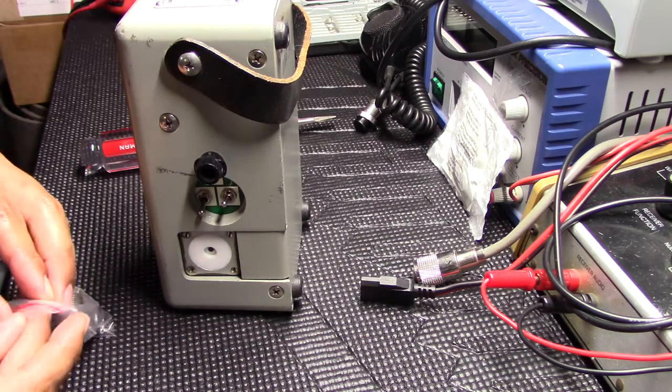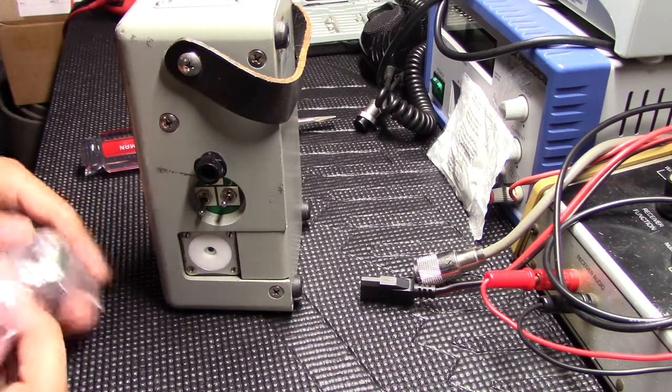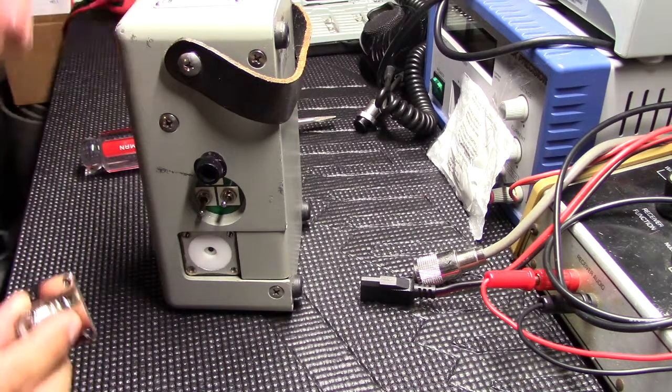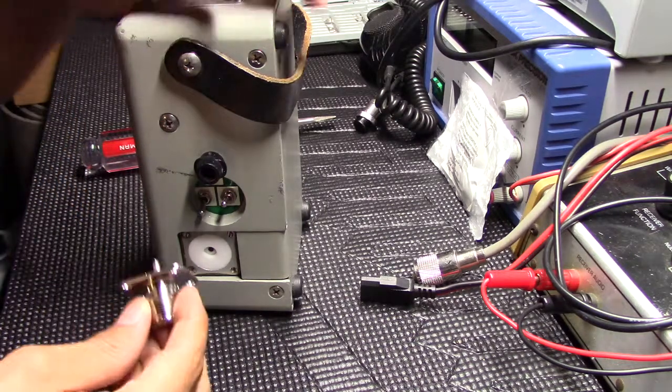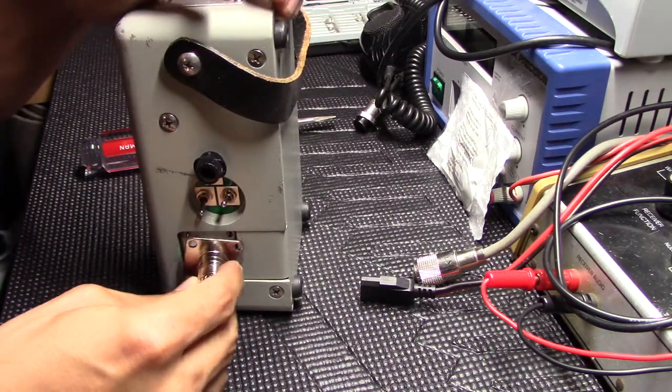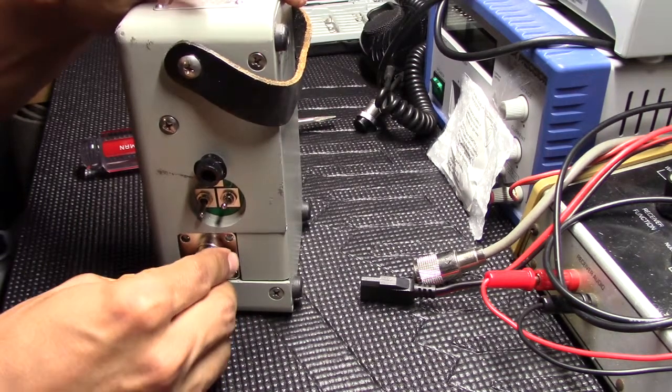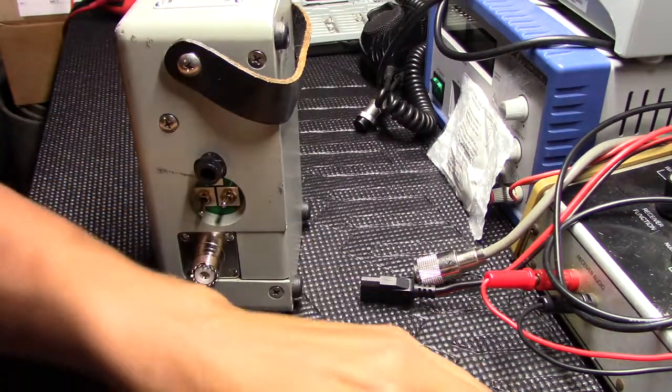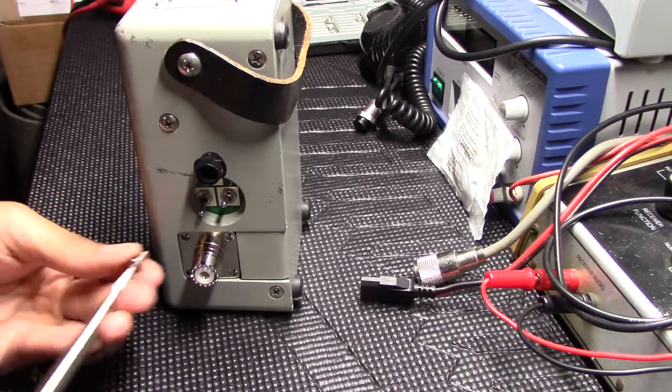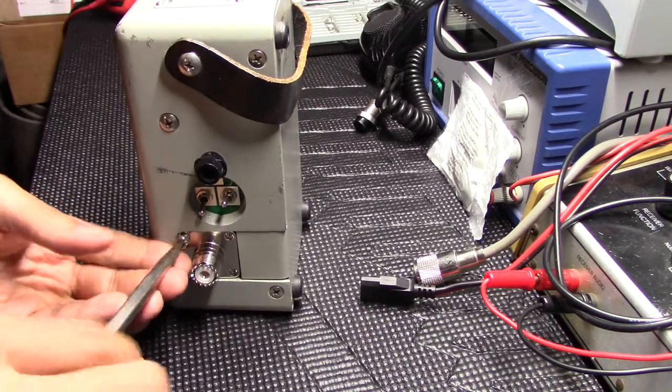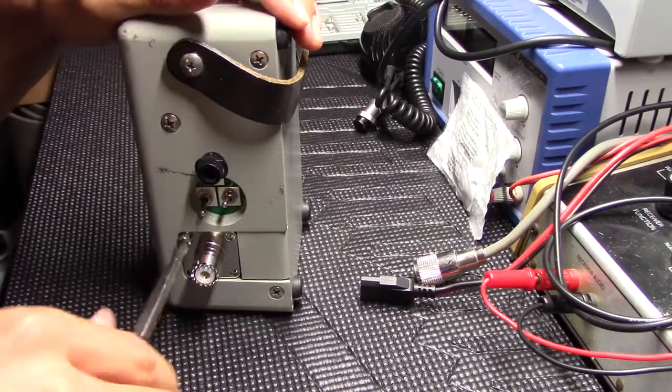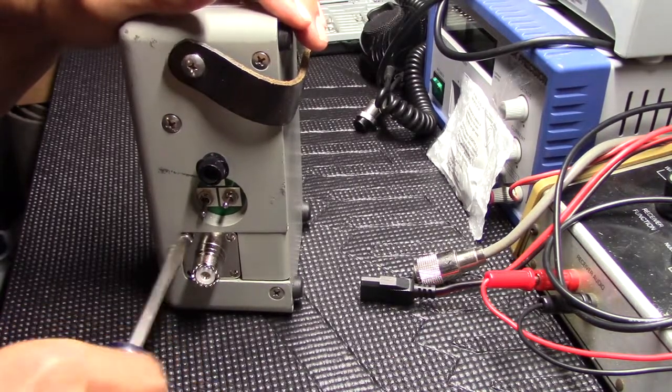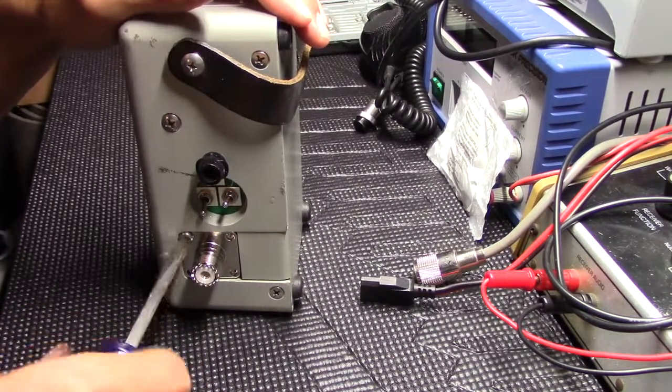Here's the new one. See how it fits. Okay. You do reuse your same screws, it doesn't come with new screws.